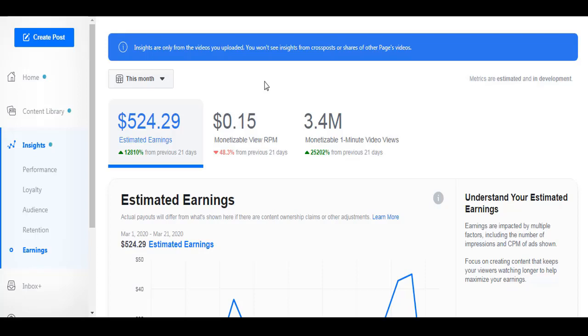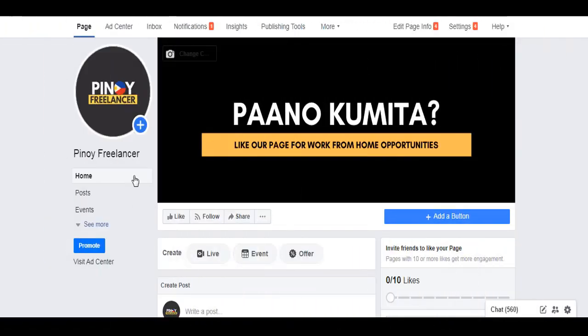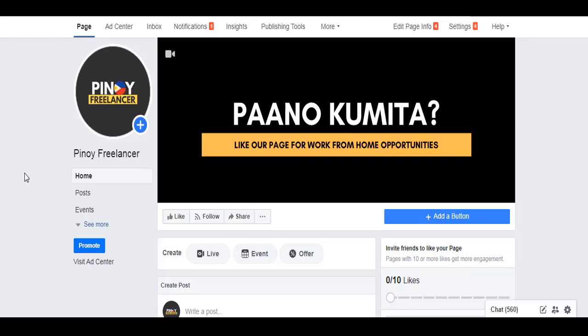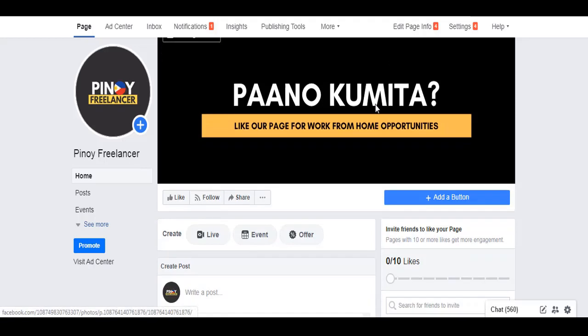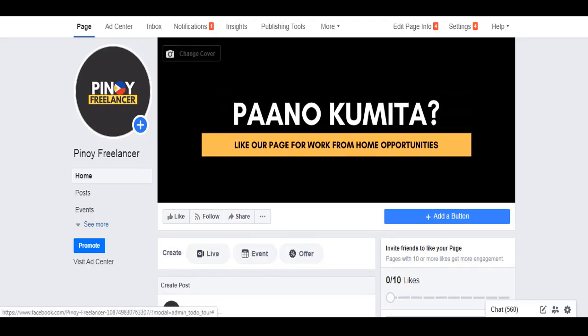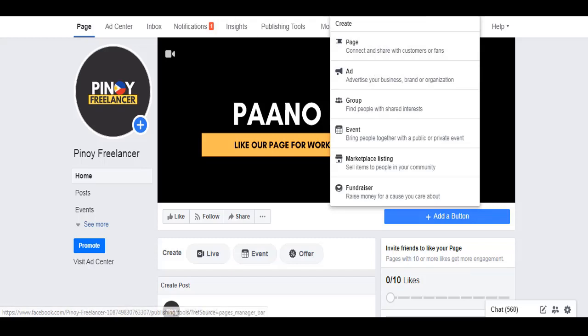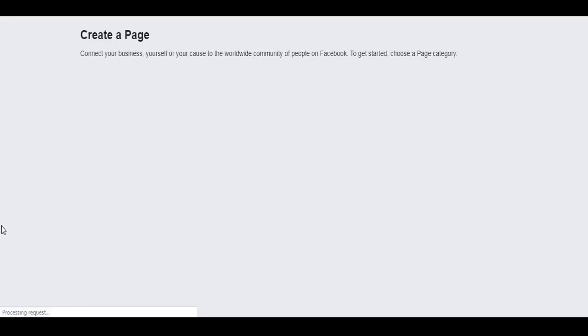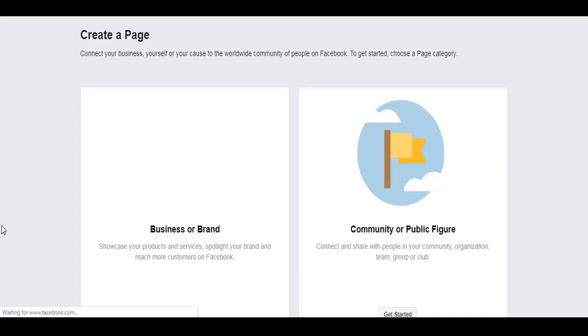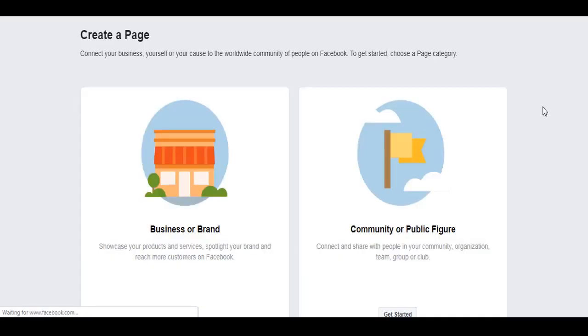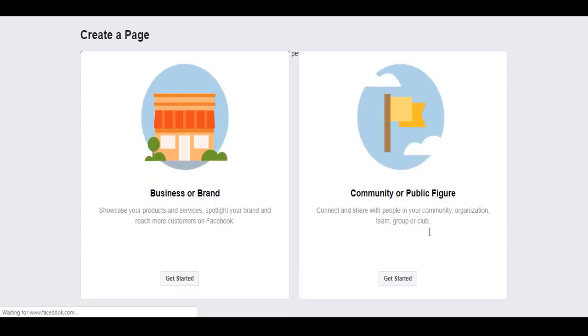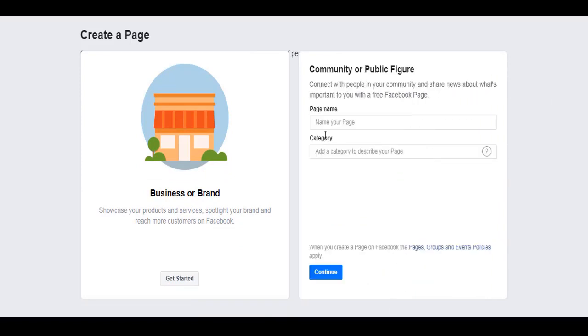First, I'll teach you how to create a Facebook page. I already created a page and I forgot to screen record, but this is the page. When you create, you'll just click create at the top and then click on page.